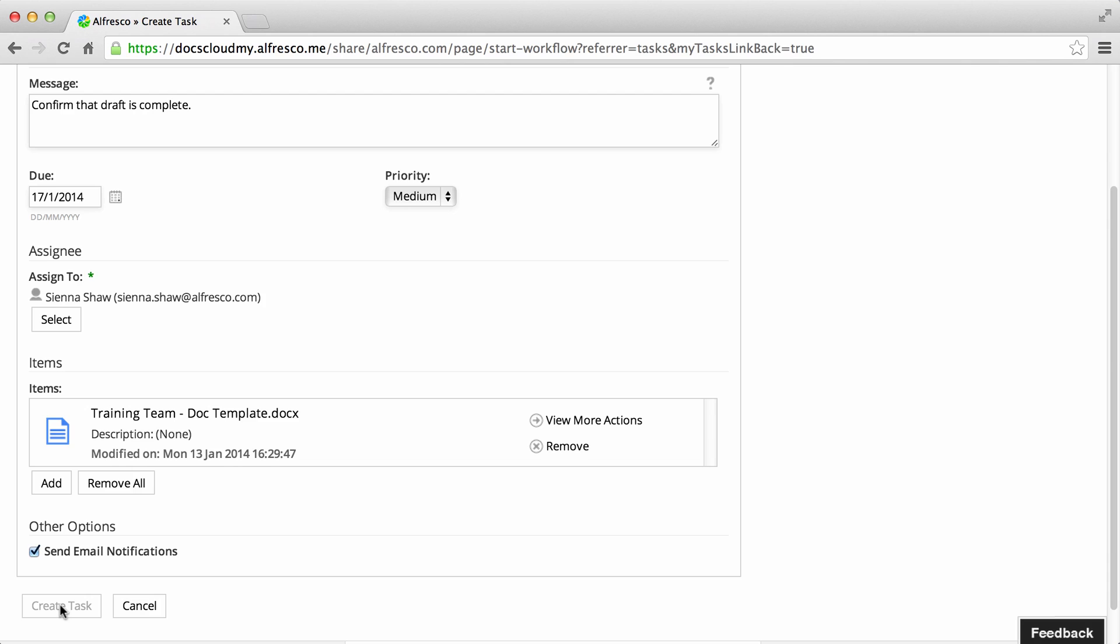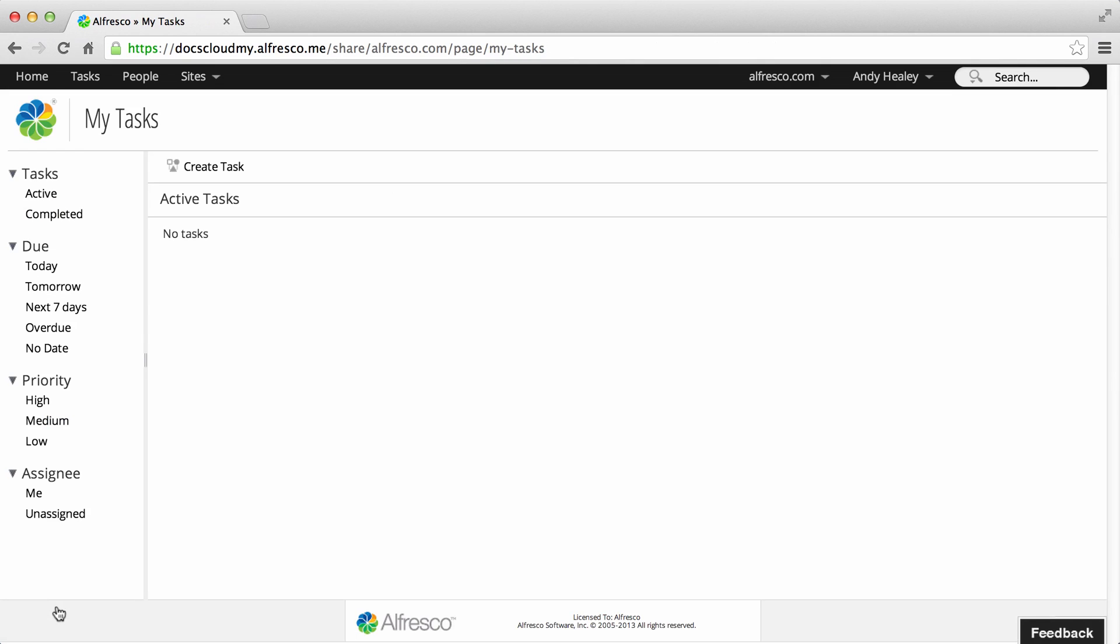Now click Create Task and that's it. An email will be sent to the user letting them know that the task has been assigned to them.